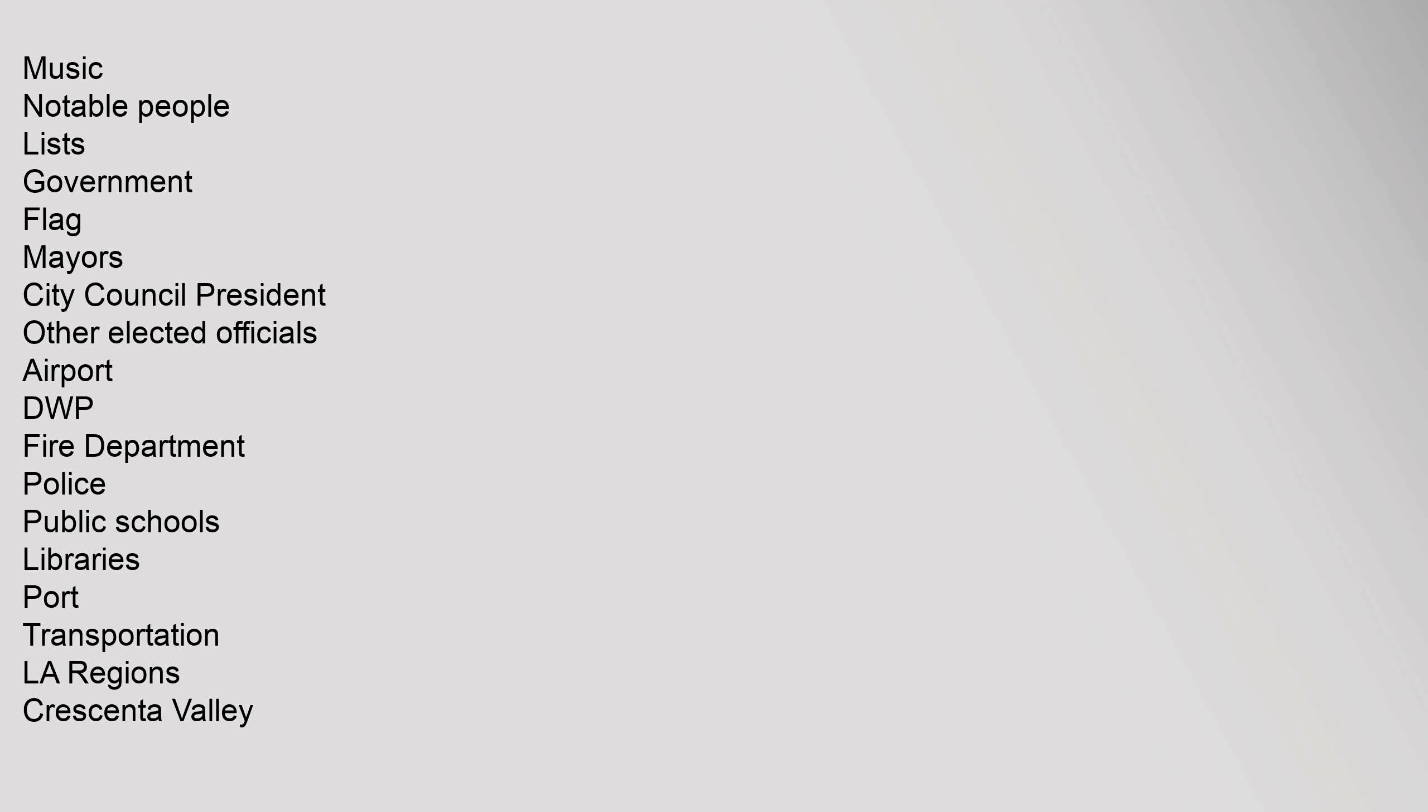Music, Notable People, Lists, Government, Flag, Mayors, City Council President, Other Elected Officials, Airport, DWP, Fire Department, Police, Public Schools, Libraries, Port, Transportation. LA Regions: Crescenta Valley, Downtown, Eastside, Harbor Area, Greater.